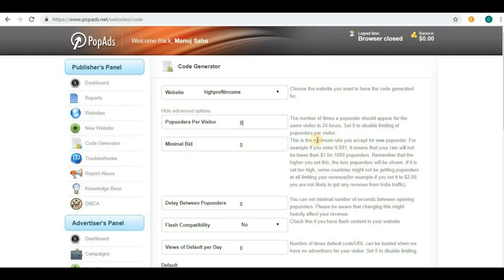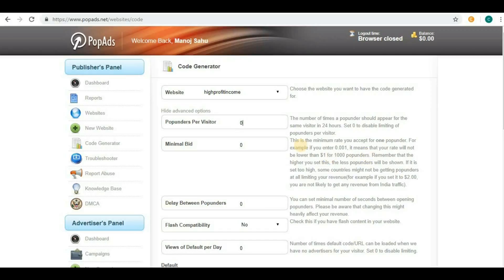For minimal bid, you can see an example: if you enter 0.001, it means your rate will not be lower than one dollar per thousand impressions.